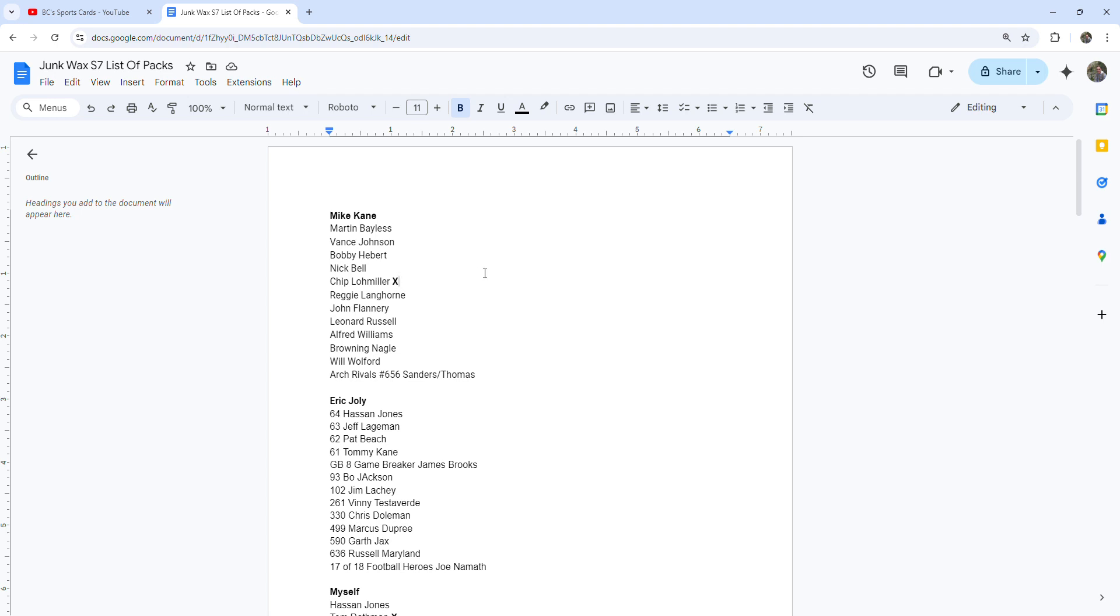Hey guys, Caleb's Cards here coming at you with an update for the junk wax challenge. This is like a one month update because we began August 10th. I think I got caught up on the videos.